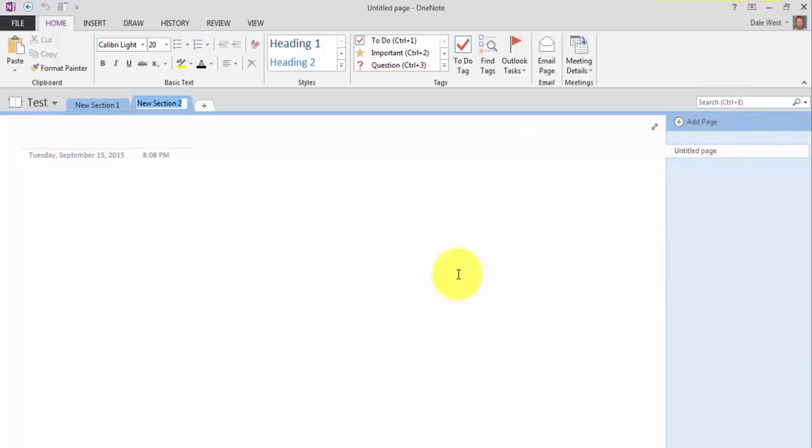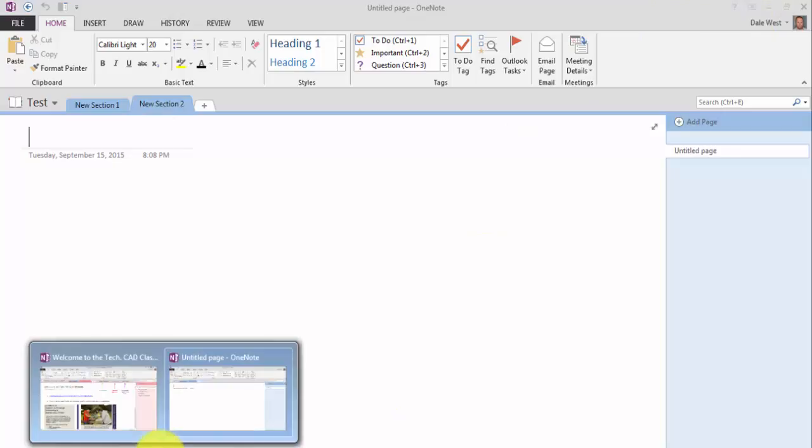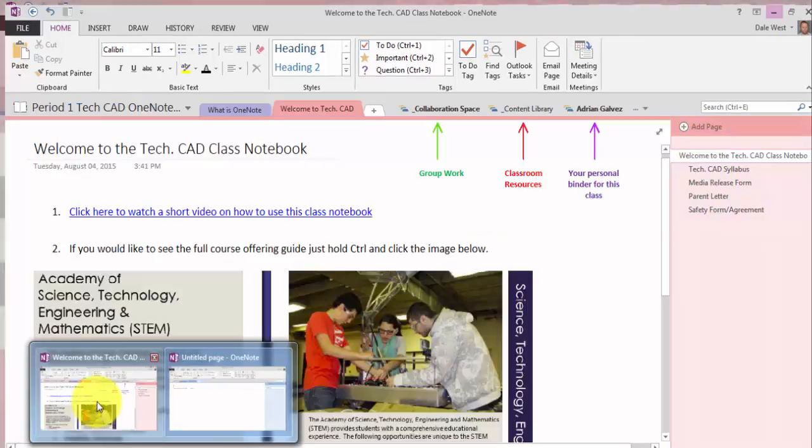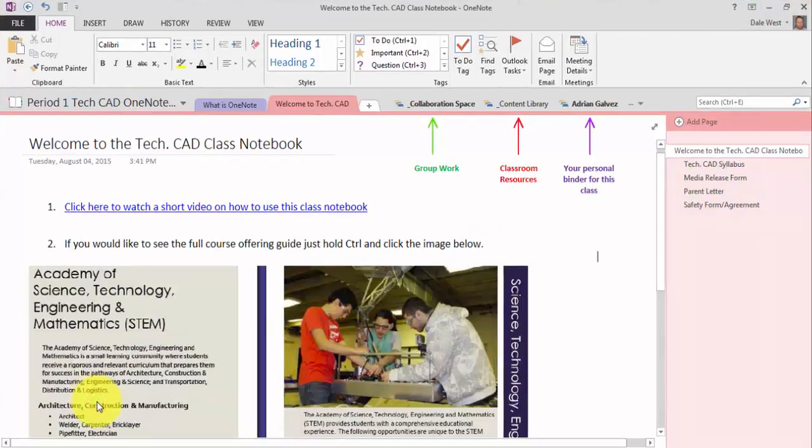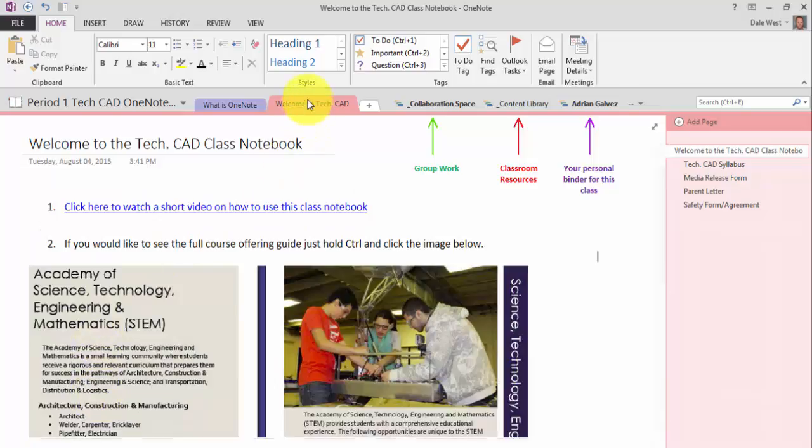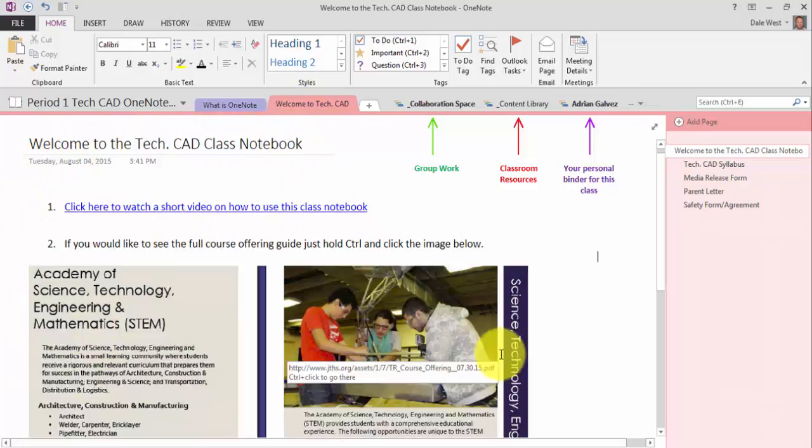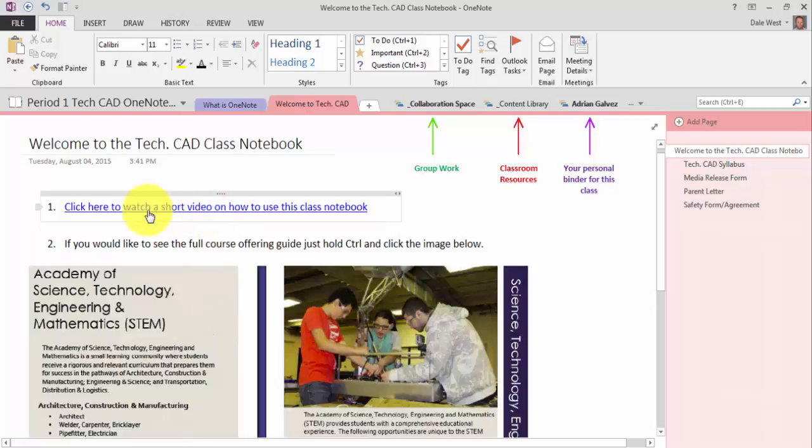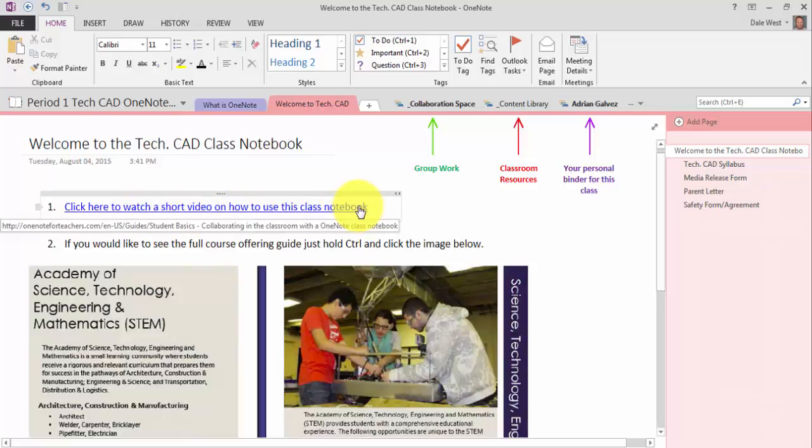But let's go take a look at the new OneNote Classroom Notebook. This is one that I've created for my CAD class, Computer Aided Drafting. This first tab that you see is kind of like a homepage or a landing page for the students. And I've just created it with some general information on how they're going to use this notebook.